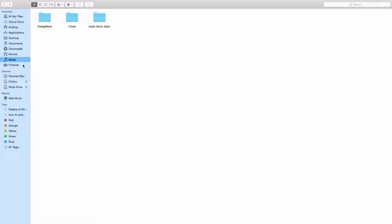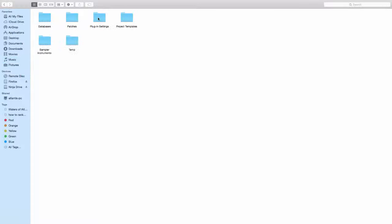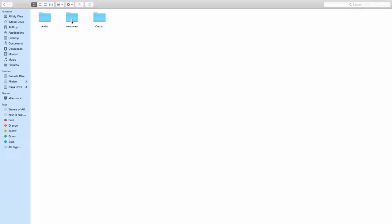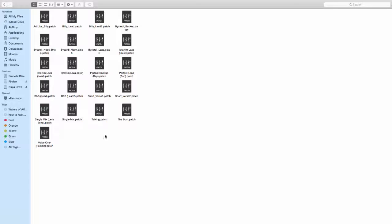So what you do is you go to Music, you go to Audio Music Apps, you go to Patches, you go to Audio and then all your patches are there.